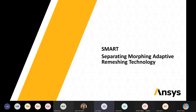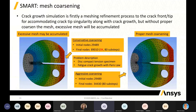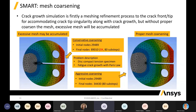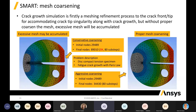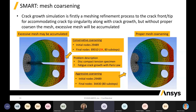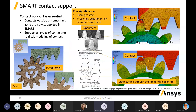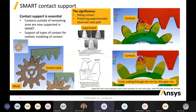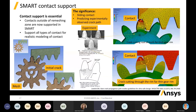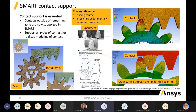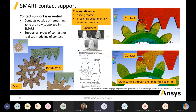For SMART — Separating Morphing Adaptive Remeshing Technology, used for crack simulations — they've made it far more efficient. The previous SMART remeshing had an excessive amount of elements along the crack growth path. Now they've enabled a better remeshing, resulting in simulations three times faster. Another great feature is you can now support contacts within the SMART crack growth simulation. Previously it would only work on a homogeneous body, but now contact is included so load transfer is maintained as the crack grows.